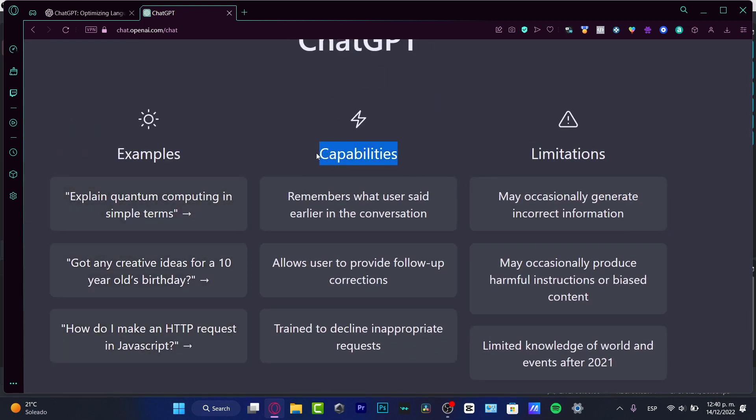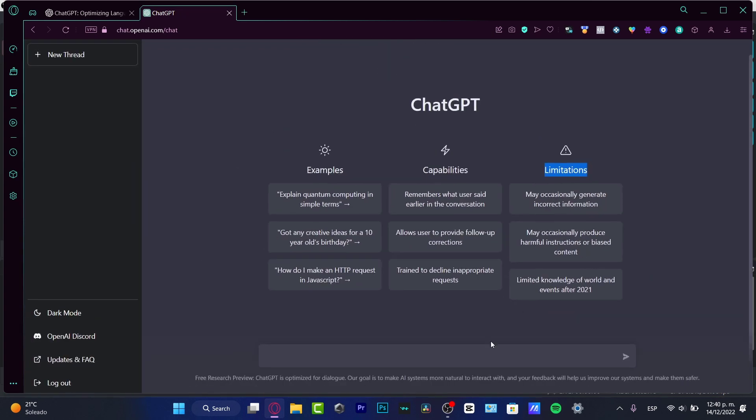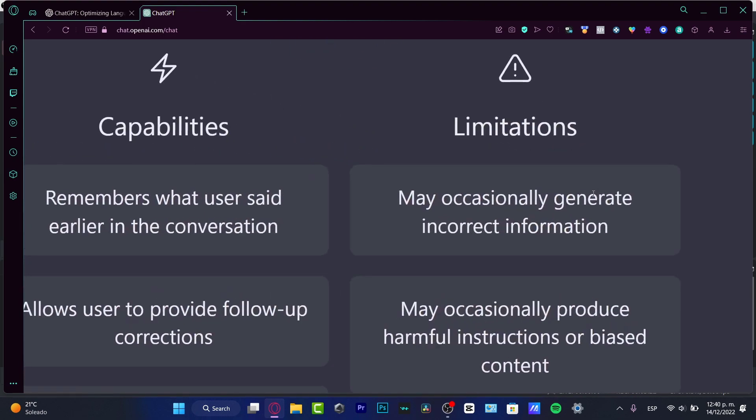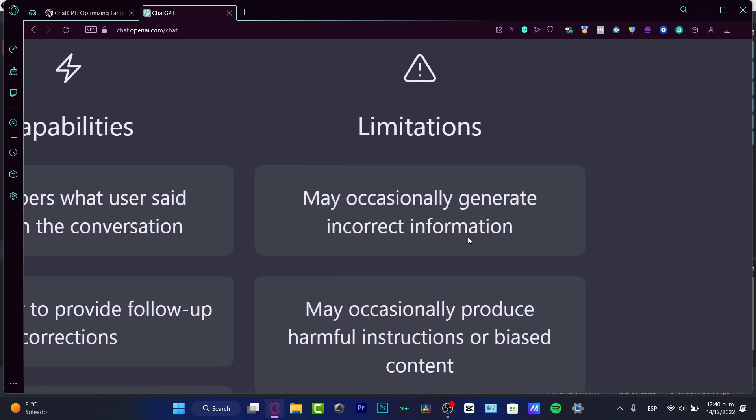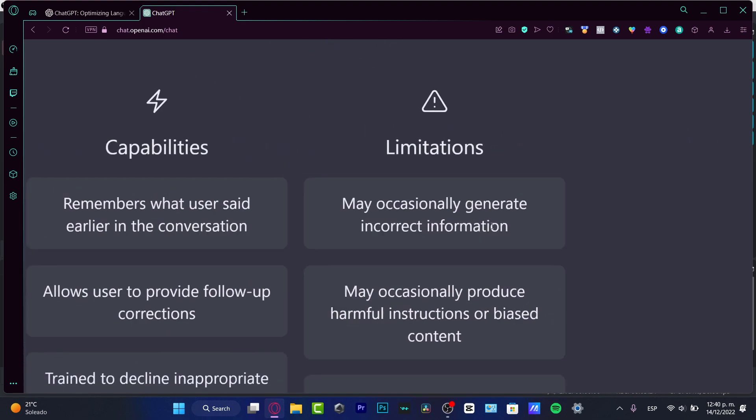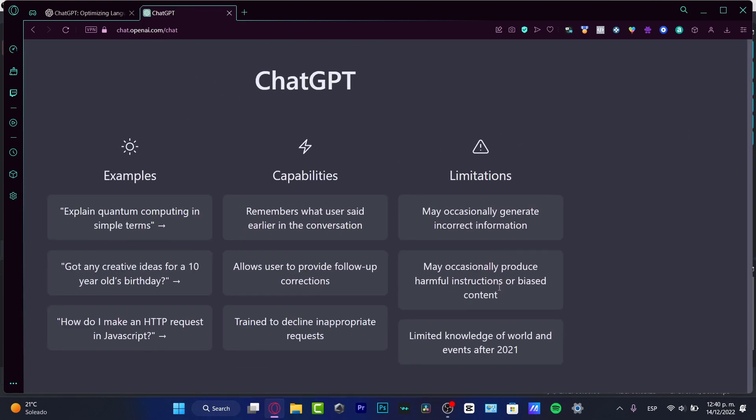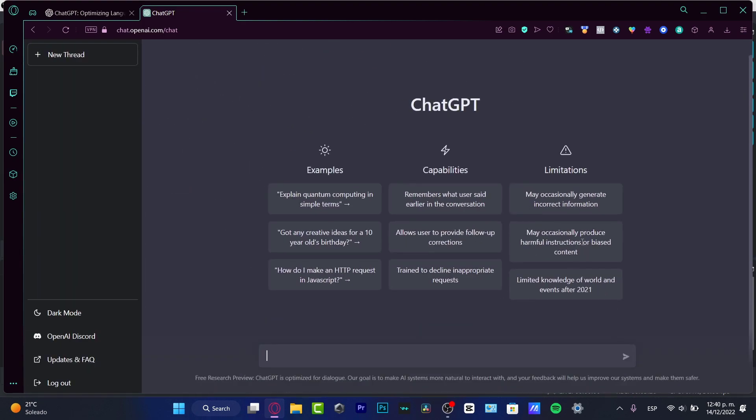This is now the ChatGPT interface. As you can see, we have a few examples, some capabilities, and some limitations. Now before we continue, I must tell you about limitations: may occasionally generate incorrect information, produce harmful instruction or biased content, and limited knowledge of world and events after 2021.